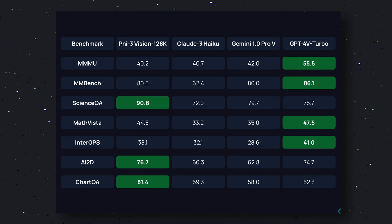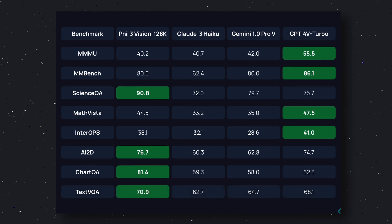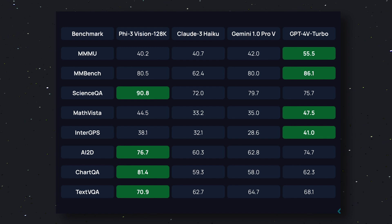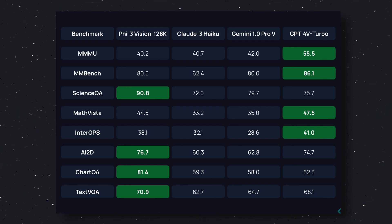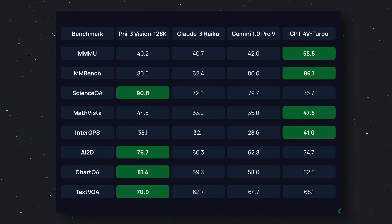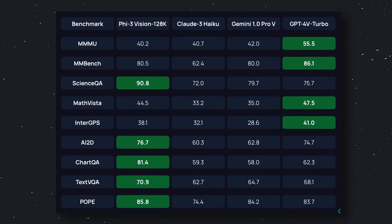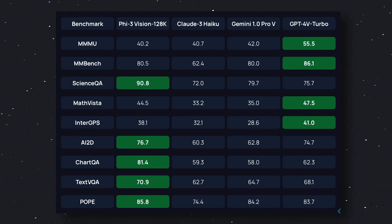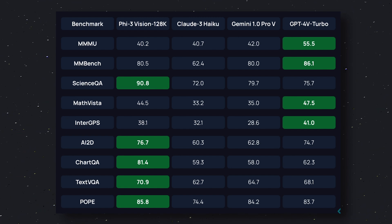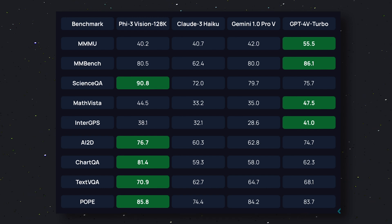The next benchmark is the TextVQA benchmark. TextVQA is a dataset to benchmark visual reasoning based on text in images — it requires models to read and reason about text in images to answer questions. In this benchmark, it scores 70.9, while Claude 3 Haiku scores 62.7, Gemini scores 64.7, and GPT-4V Turbo scores 68.1 — so it beats everyone. The final one is the POPE benchmark, used for evaluating object hallucination in large vision language models. In this benchmark, it scores 85.8, while Claude 3 Haiku scores 74.4, Gemini 1.0 Pro scores 84.2, and GPT-4V Turbo scores 83.7 — it again beats all of them.